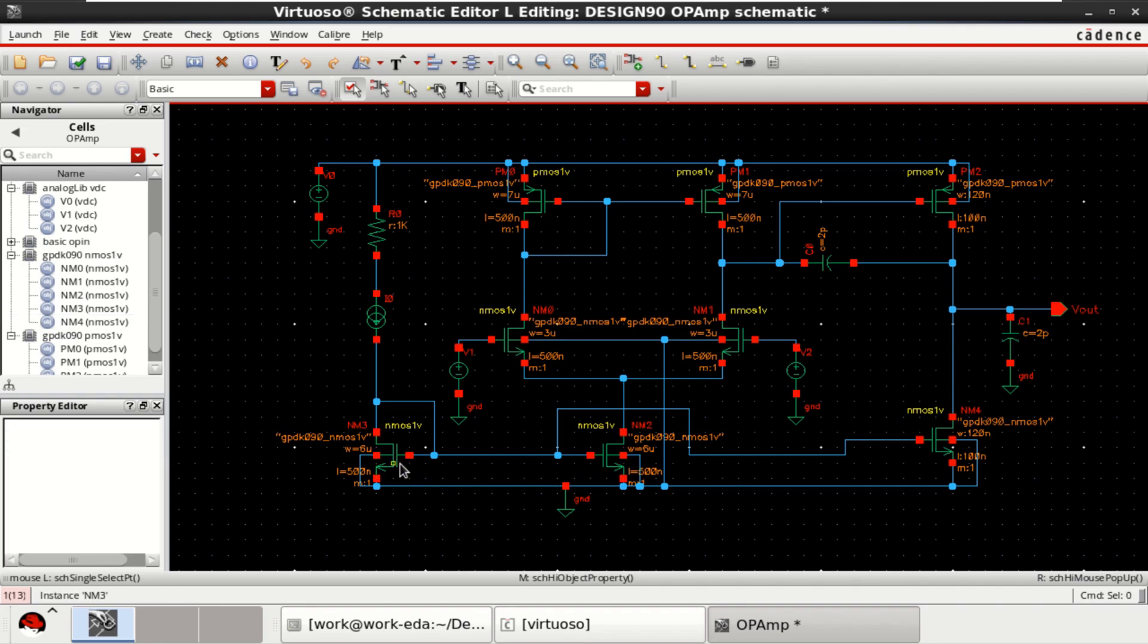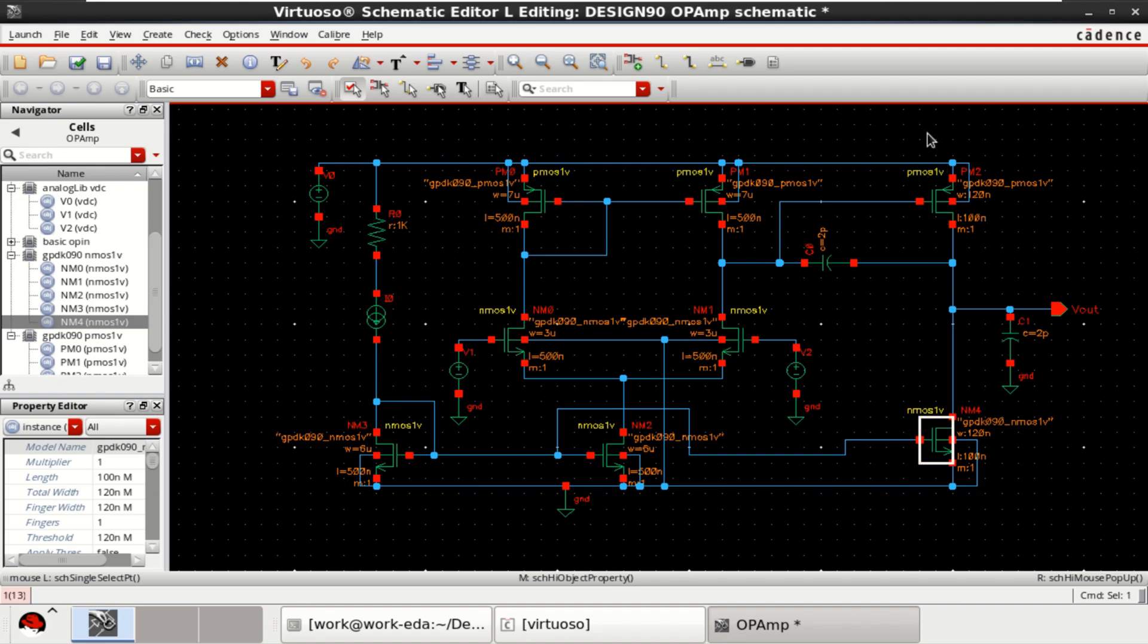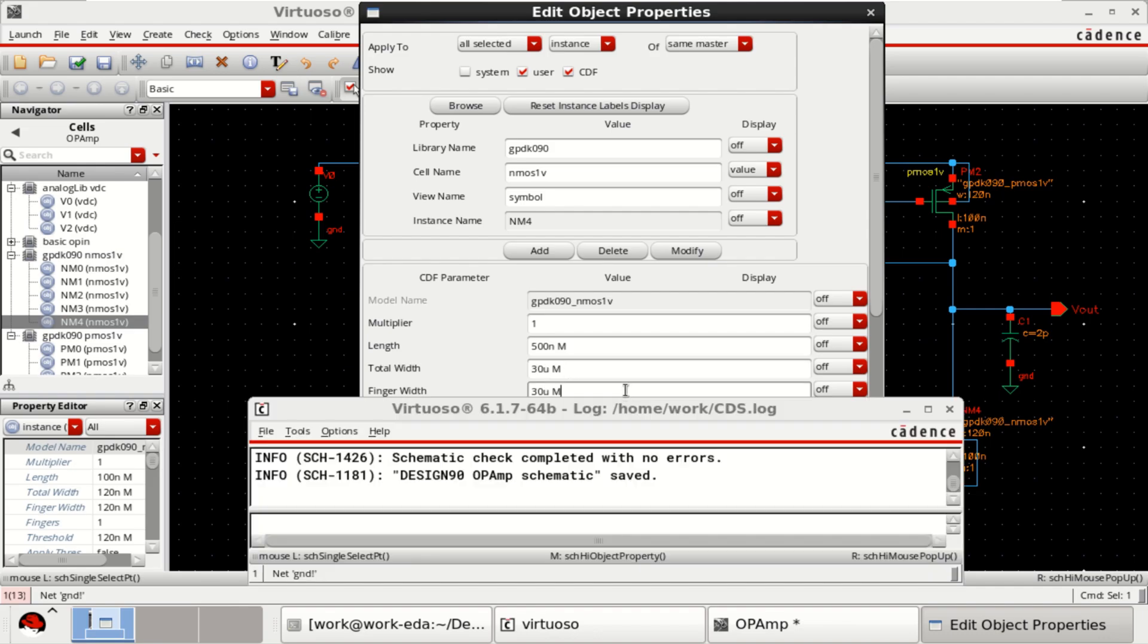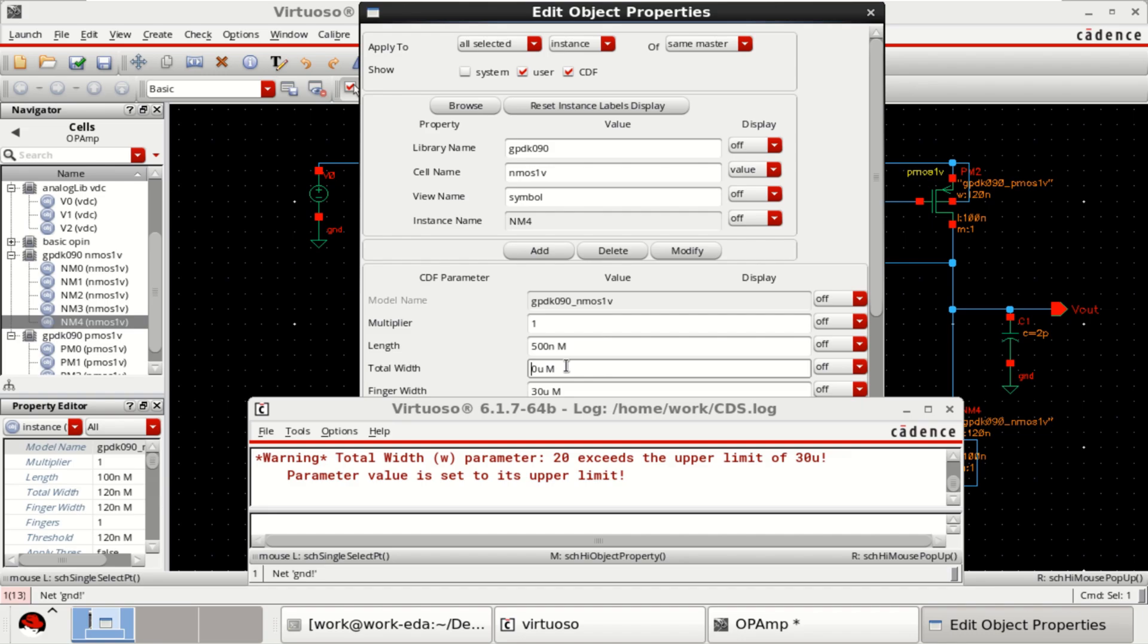This transistor in the common source amplifier has a length of 500 nanometers and 20 micrometers. Let me go at the 20.